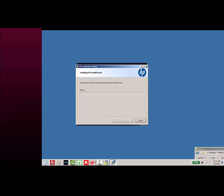So let's go ahead and install the main components of LoadRunner, which are VuGen, the controller, and analysis.